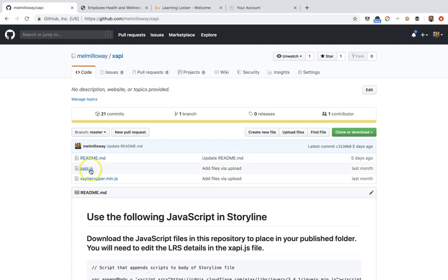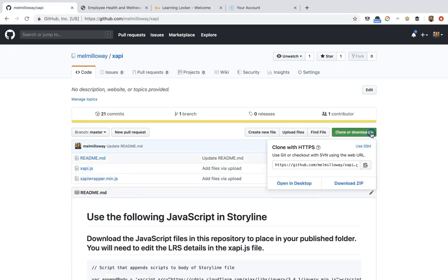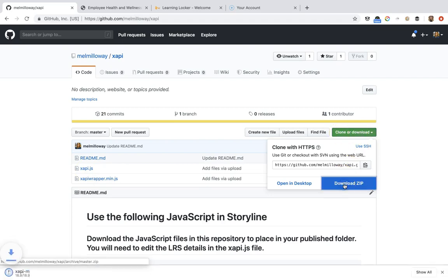The two files are going to be this XAPI.js and this XAPI wrapper, which makes everything work. We'll be editing the XAPI.js file. So what you want to do is click clone or download and download the zip to your computer.